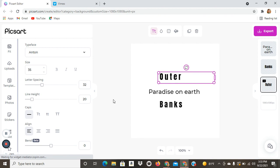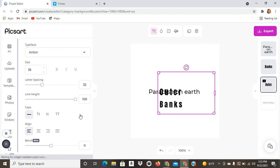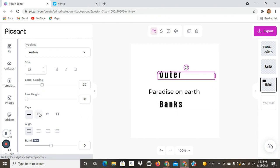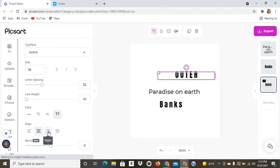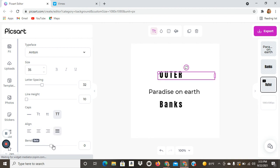And you can change the line height, which just makes the text box bigger. And you can put it in caps, lowercase, uppercase, all that stuff. You can align, center, right, justify.